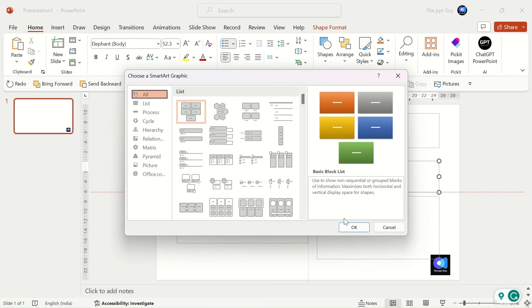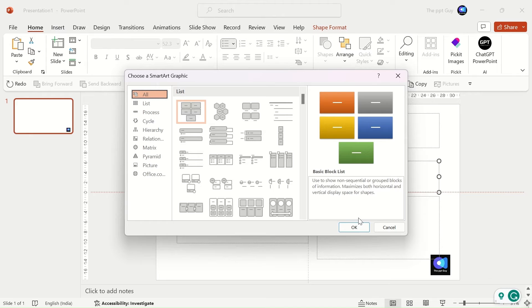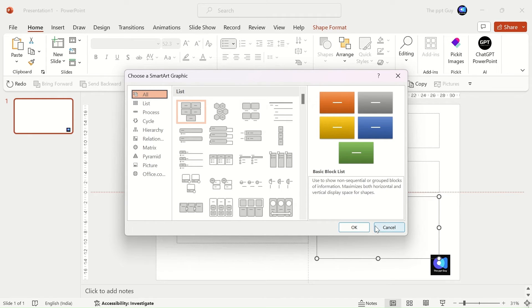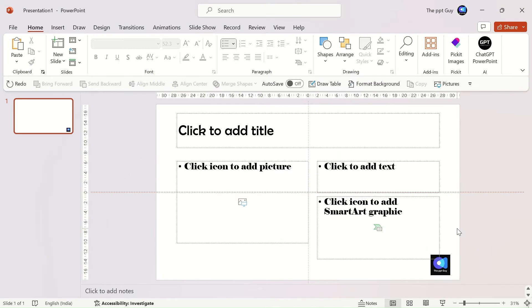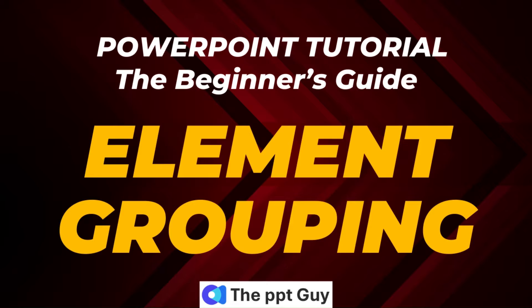And, on clicking on smart art, you get the option to choose from the chart options. This is how the layouts work in a master slide. I hope I have been able to convey the functions of a master slide in a better way.